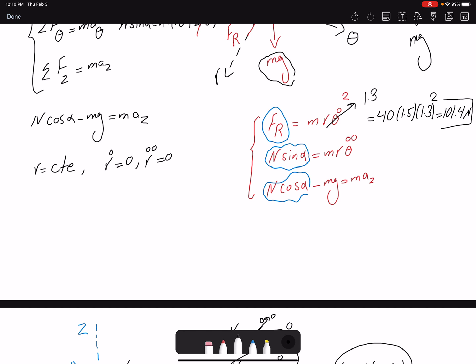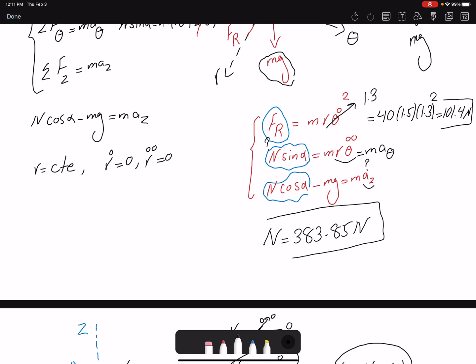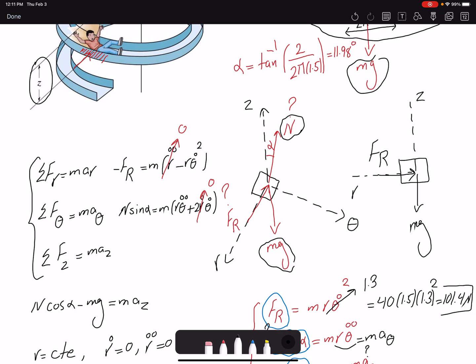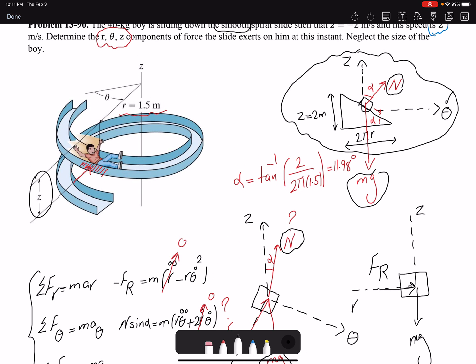For the remaining unknowns, I note that a_theta and a_Z are related - not independent - because: a_Z over a_theta equals tan(alpha). This means I effectively have one unknown acceleration, not two. So substituting into my theta and Z equations, I have two equations and two unknowns: N and a_Z. Solving gives N = 383 to 385 Newtons. The forces the slide exerts on the boy can be reported as N, or decomposed as N·cos(alpha) in the Z direction and N·sin(alpha) in the theta direction, plus Fr acting in the R direction.